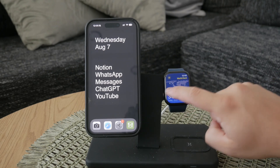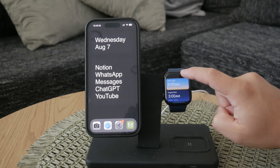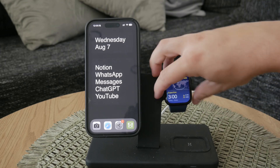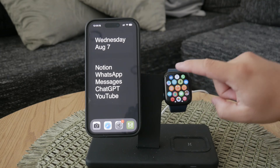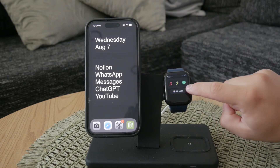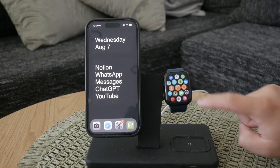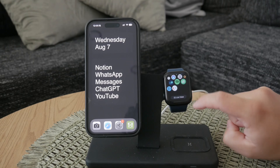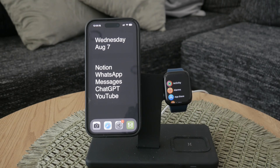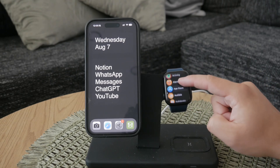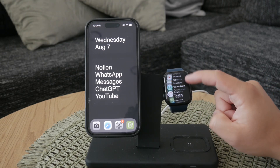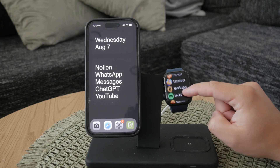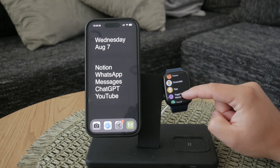If you have trouble locating it, you can switch to the List view for an alphabetical order, which will make it simpler to find the app. The List view organizes all your apps alphabetically so you can easily scroll through and find the World Clock.